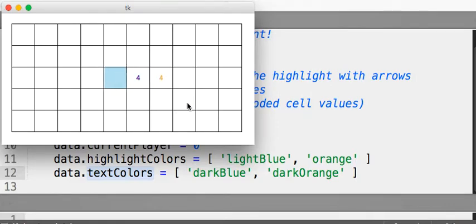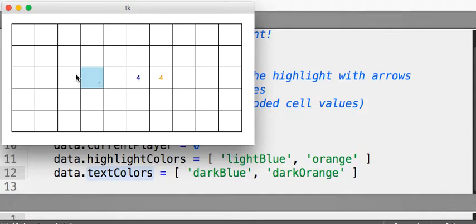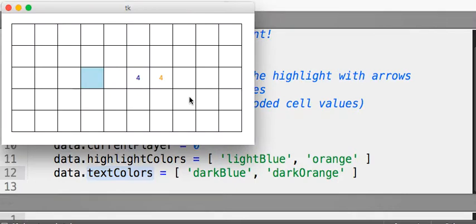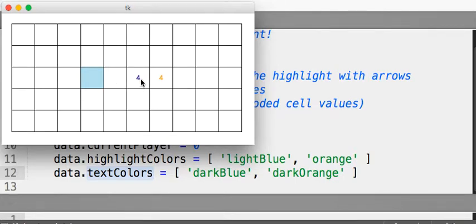So, first thing is, make sure that you no longer draw yellow, but instead you draw the highlight in the appropriate color based on the current player. That shouldn't be too hard. Next, what you have to do is, you have to keep track when you place a number of its color. How can you do that?